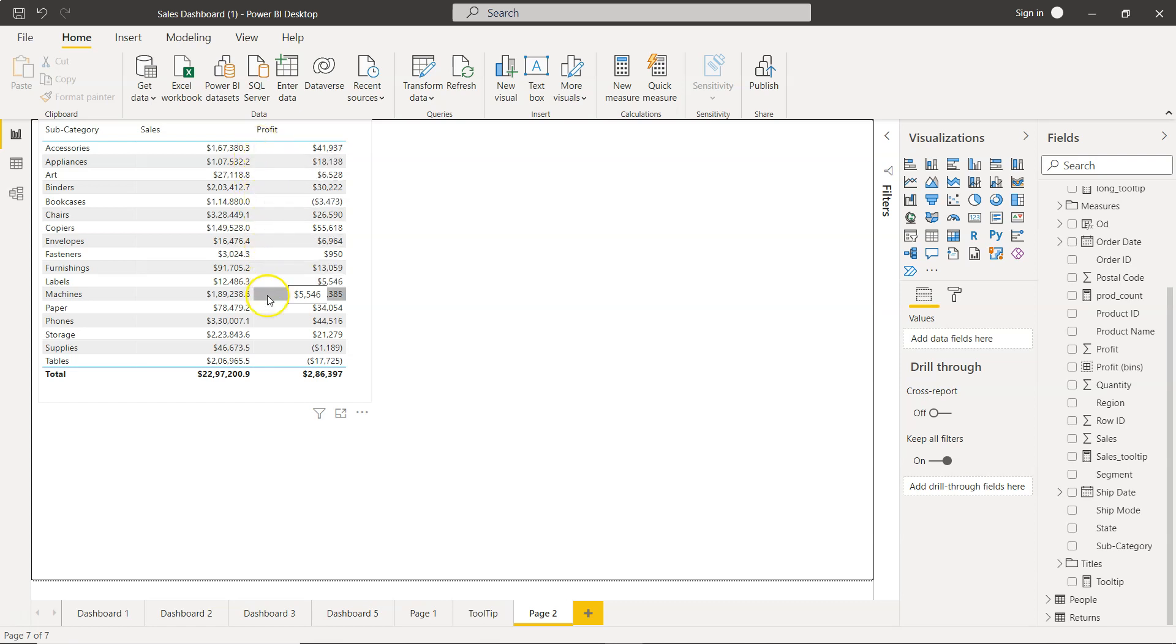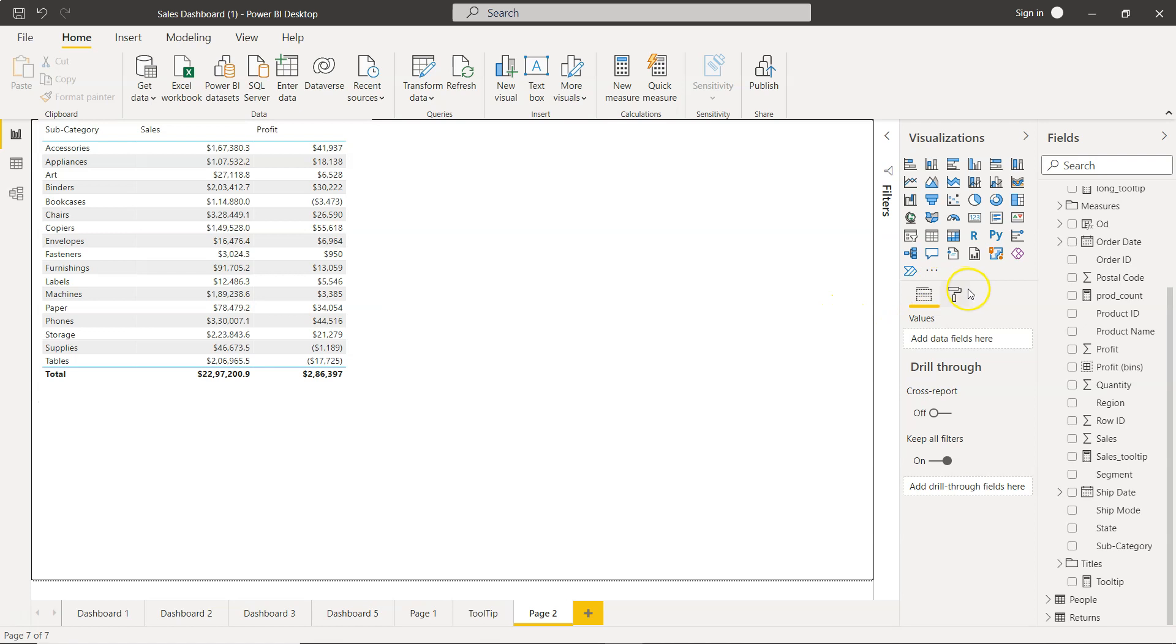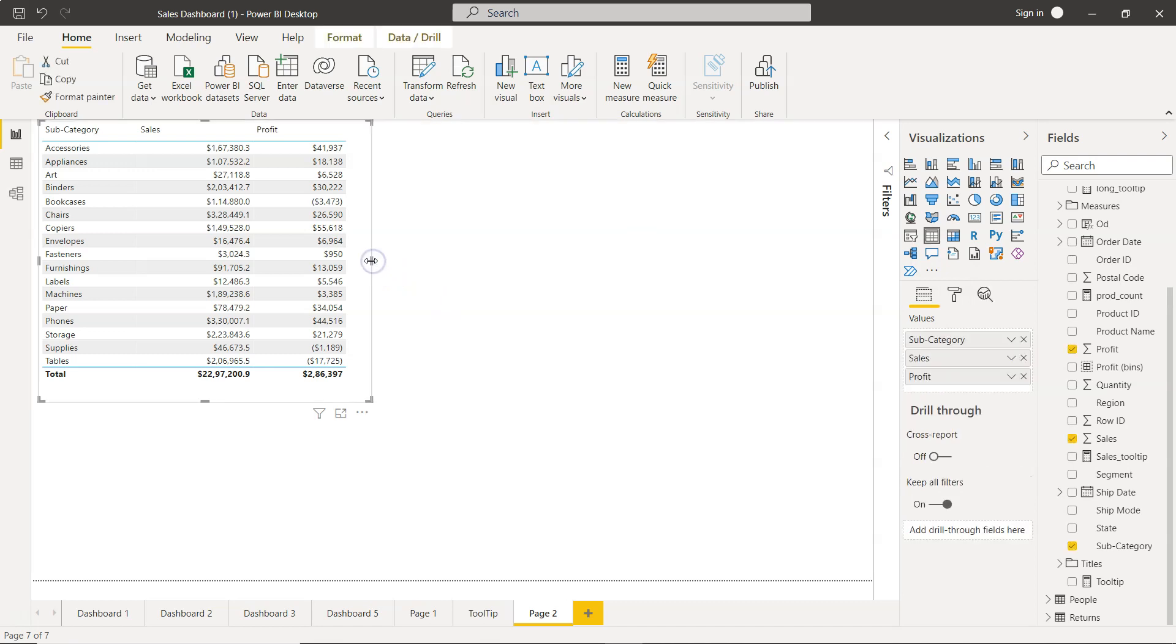For example, you want to show some vertical lines to separate this, or you may want to have some space. So for all of those requirements we have the option within Power BI to do the formatting. In this format option, you need to make sure the table is selected.